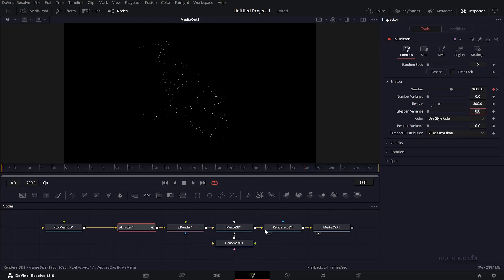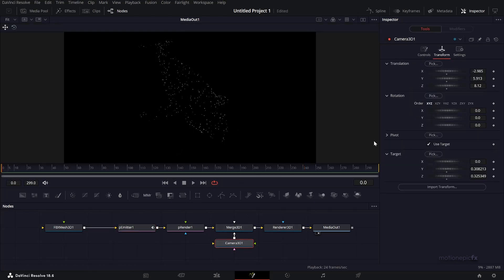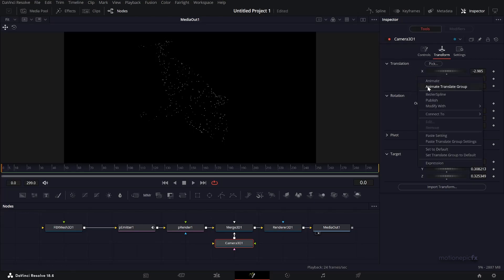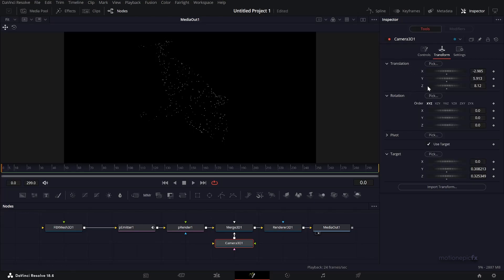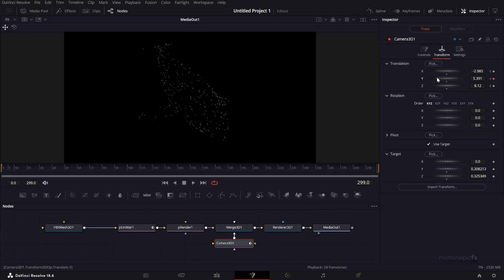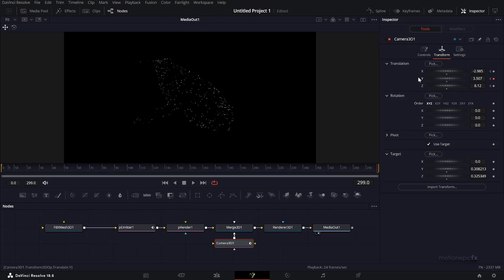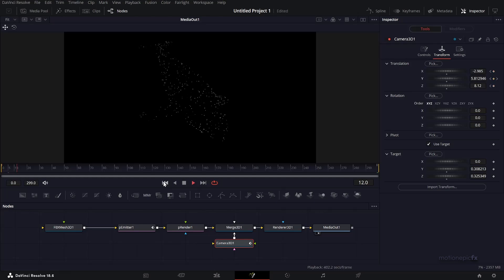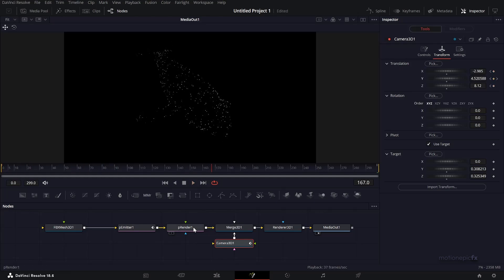Go to the last frame and I can change its rotation Y. You have this really cool animation. Now I can add more particles in the background. Add in a P Emitter and a P Render, connect it to the Merge 3D.